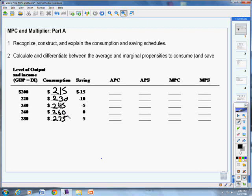First thing we need to know is, what's our average propensity to consume? We don't use APC for much, but we still need to know what it means. You take your consumption and your income, so our consumption at $215,000, divide it by our income at $200,000, and I'm going to say that's about 1.08. If I'm spending 108% of what I make, my savings has to be negative 0.08. The brackets indicate negative.